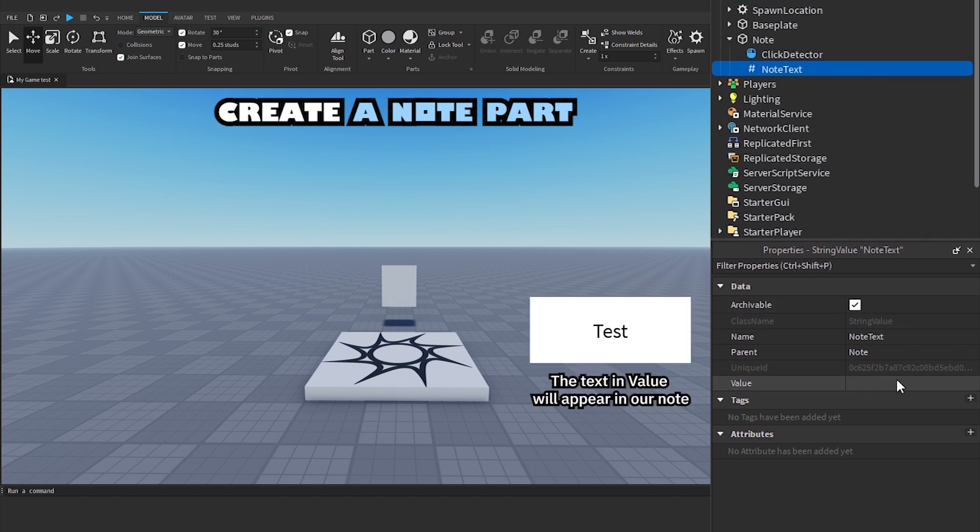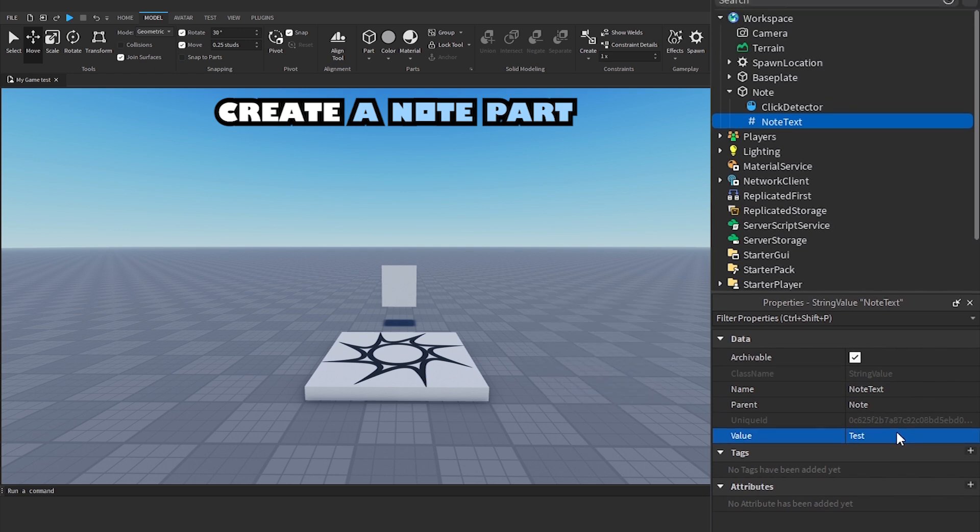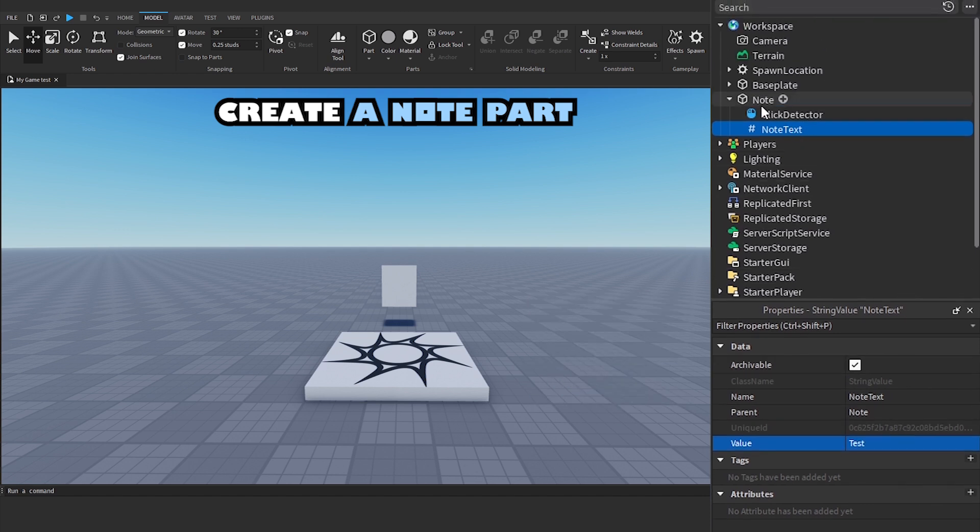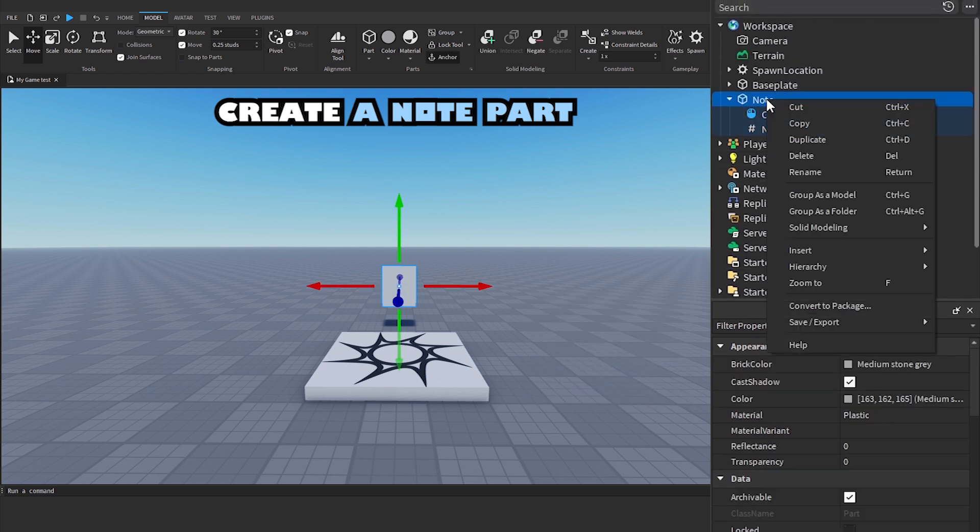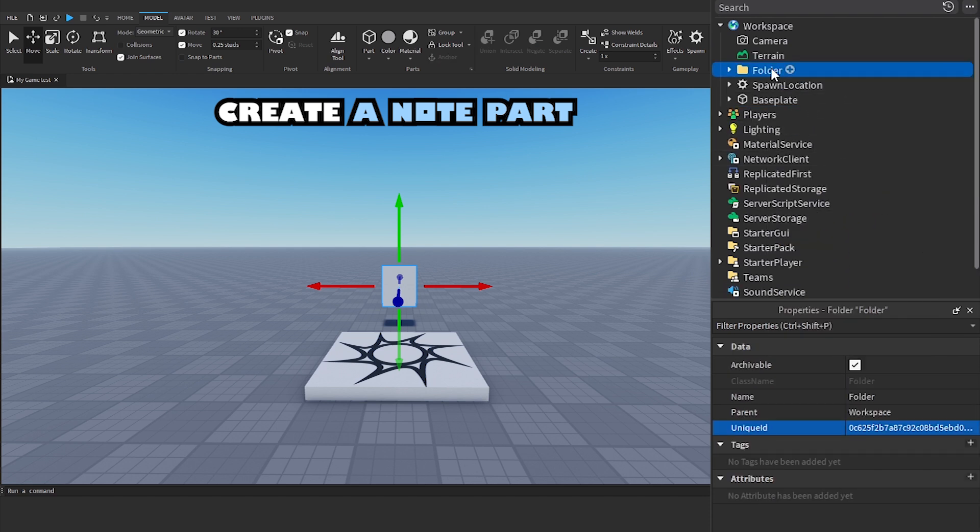You can write the text to be displayed on the note in the value. Group as a folder and name it notes.